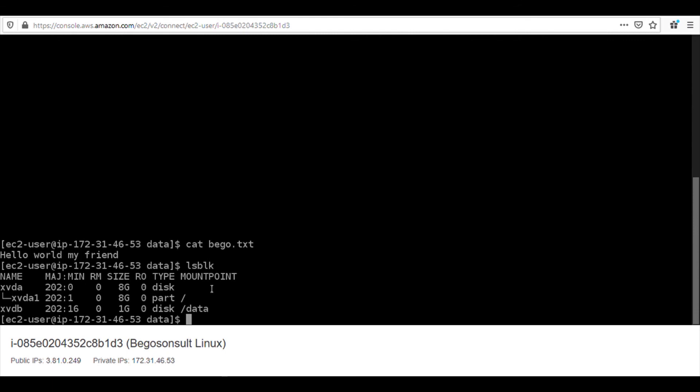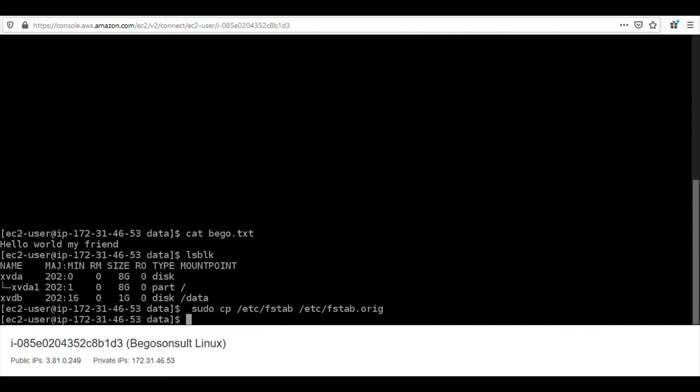But just to give you an insight of that. You can just put as sudo. Let's see if we can do that. Sudo cp etc. All this. There's no rocket science. It is in Amazon AWS documentation. Fstab etc slash fstab.org. Then you do sudo nano. I want to edit that file. Slash etc slash fstab.